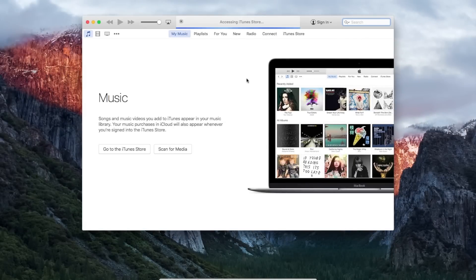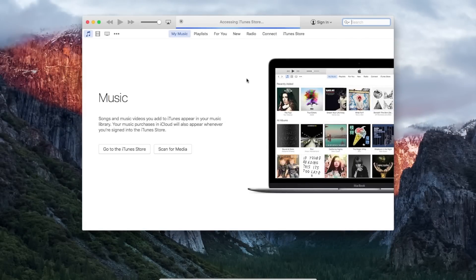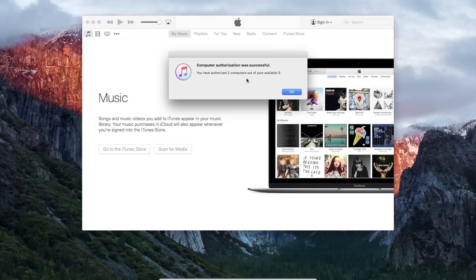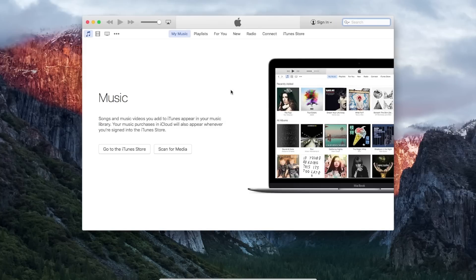And we should be good to go. And yep, you'll get a pop-up that says computer authorization was successful, and it'll tell me how many computers that I currently have authorized. As you can see, I have two computers out of five available, so I'll click OK. And I'm good to go.